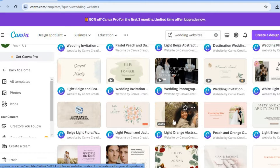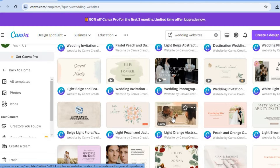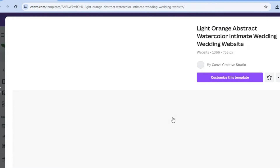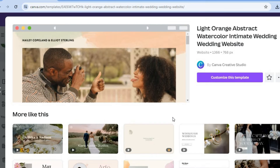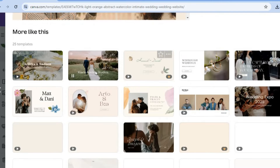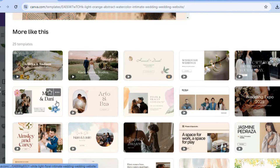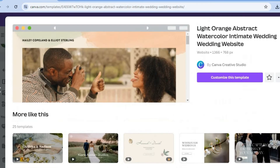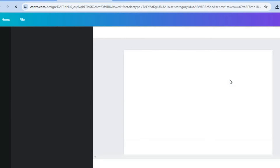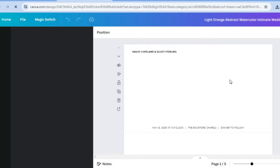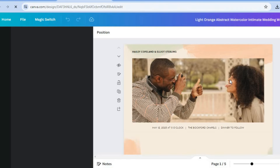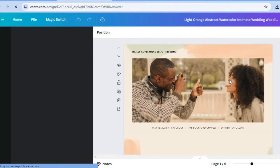Once you have found a template of your liking, you can simply tap on it. So let's say for example I would like to use this template — you're going to tap on it, and you can see similar templates by scrolling down. If you have found one that you like, you'll simply tap on customize this template, and you will be redirected to a new page where you will now be able to edit your website.